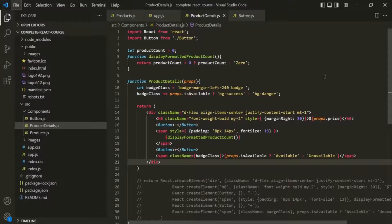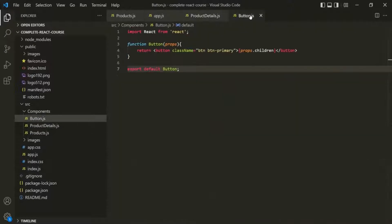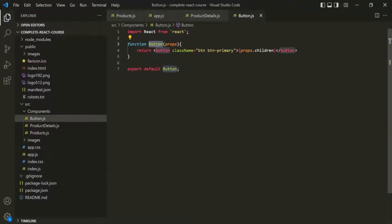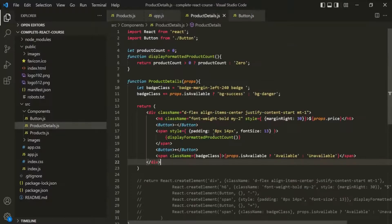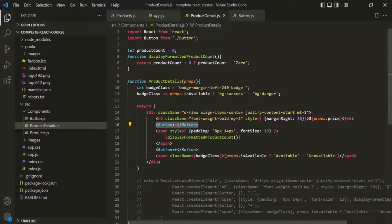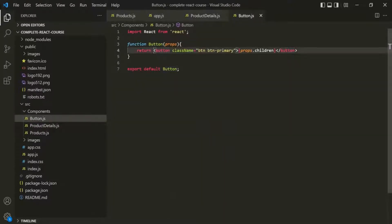Let's go to this button.js file where we are creating this button component, and from this button component function, we are returning a JSX button element. So wherever we are using this button component — for example, we are using it here and here — in these two places in the web page, this button element will be rendered. We already know this from our previous lectures.